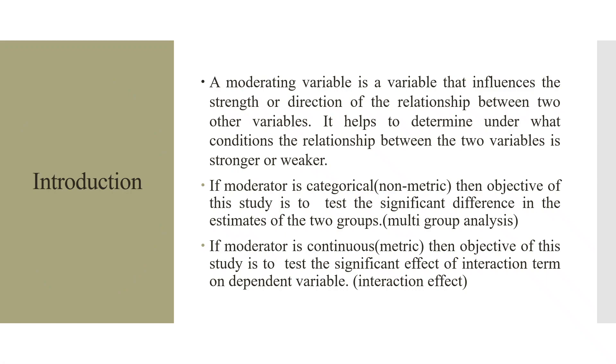A moderating variable is a variable that influences the strength or direction of the relationship between two other variables. It helps to determine under what conditions the relationship between the two variables is stronger or weaker.